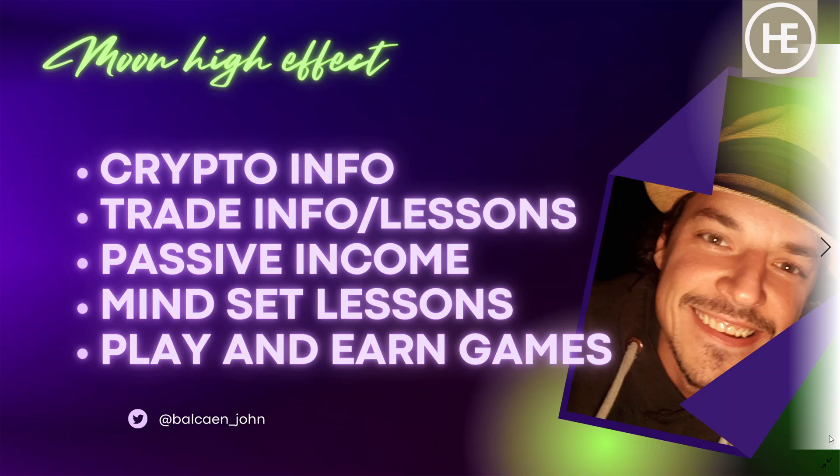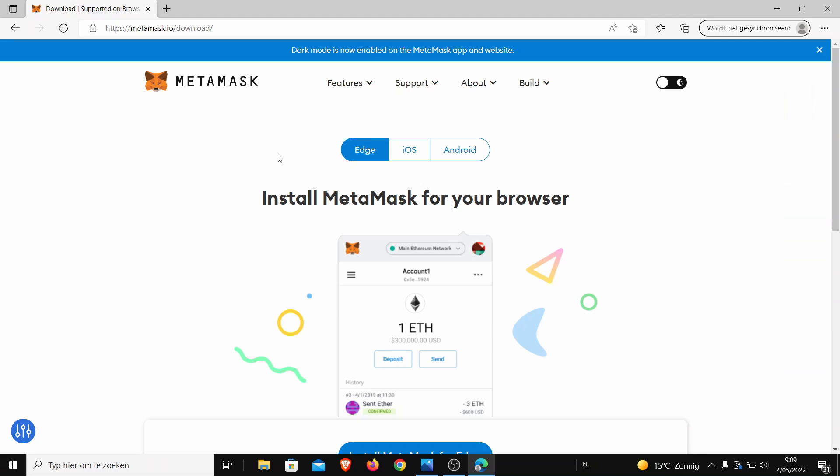Hello everyone, welcome back to my channel. I'm John and this is the channel of Moon High Effect. Today's gonna be a small bit of crypto info for beginners: how to install MetaMask. It's also necessary, people are still starting, and I want to help everyone. So let's jump straight in. Here I am on the website of MetaMask.